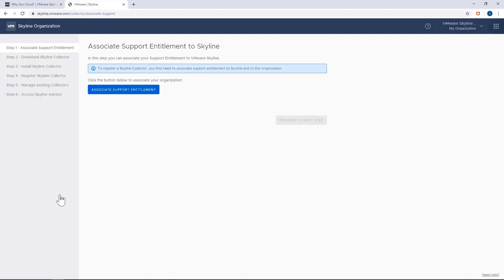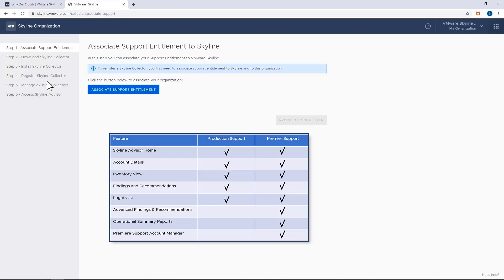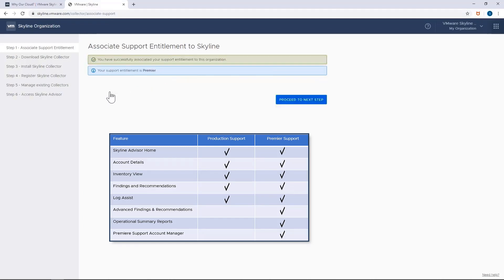I've included a table here to see the key feature differences for both levels of support. But I highly recommend going to the Skyline Advisor Getting Started page for more detail.